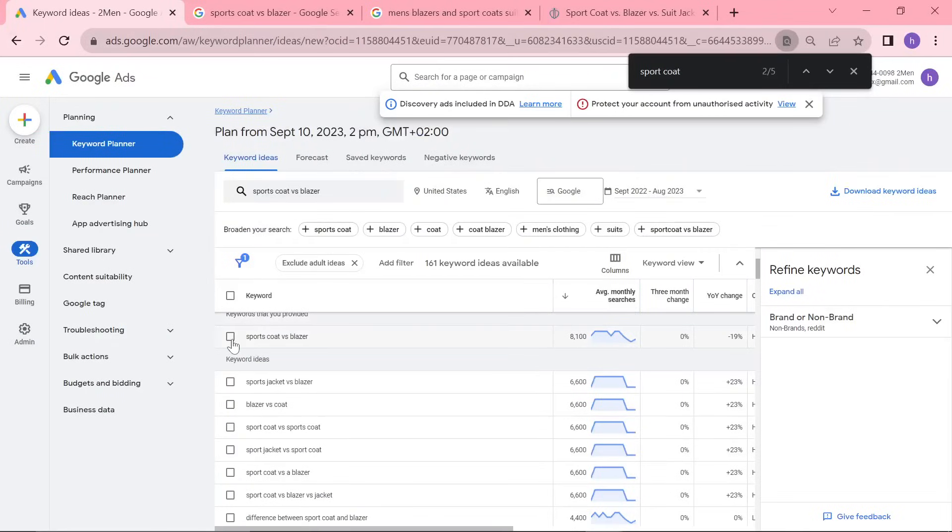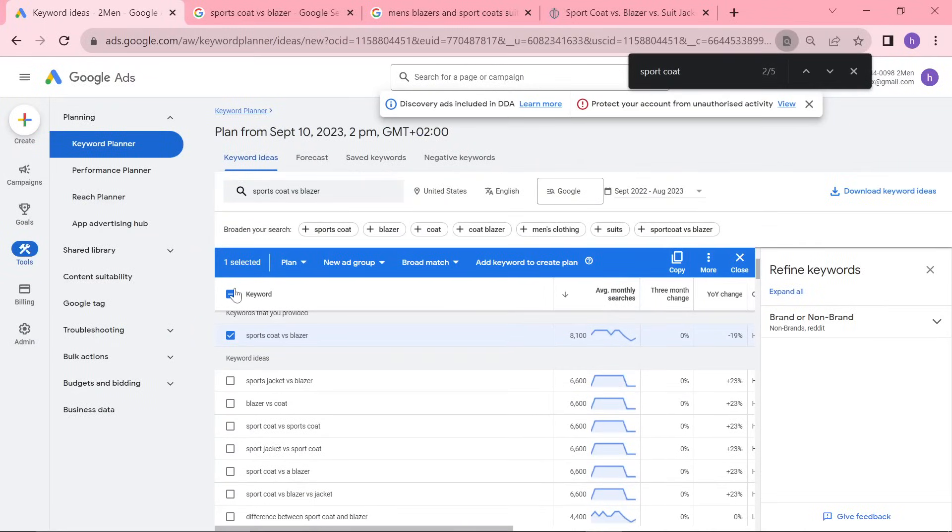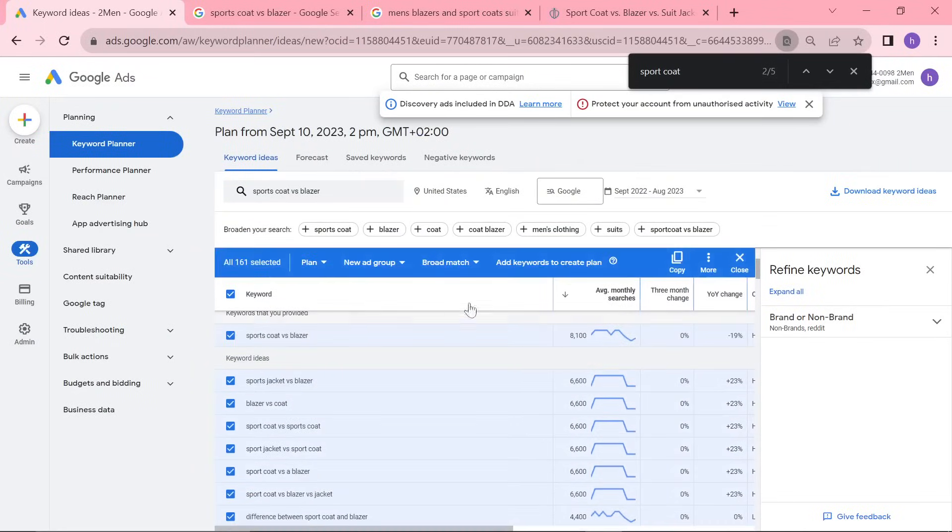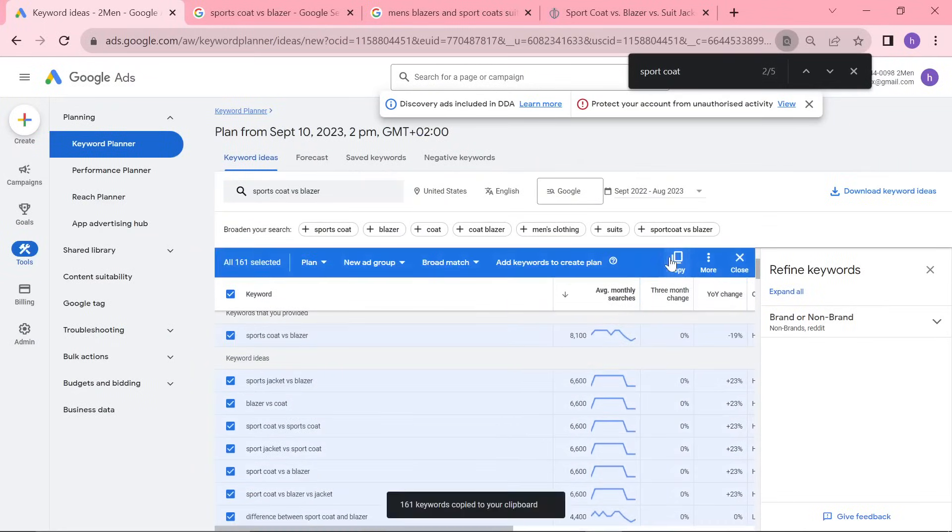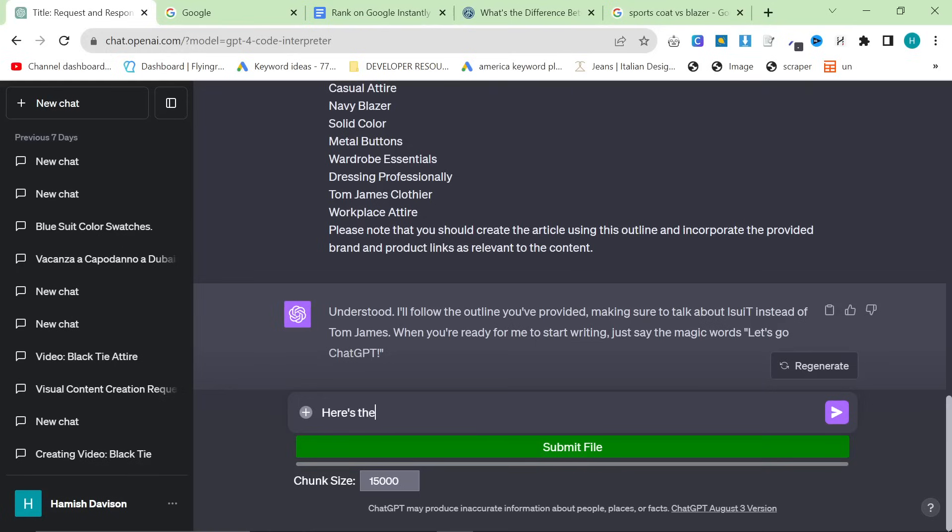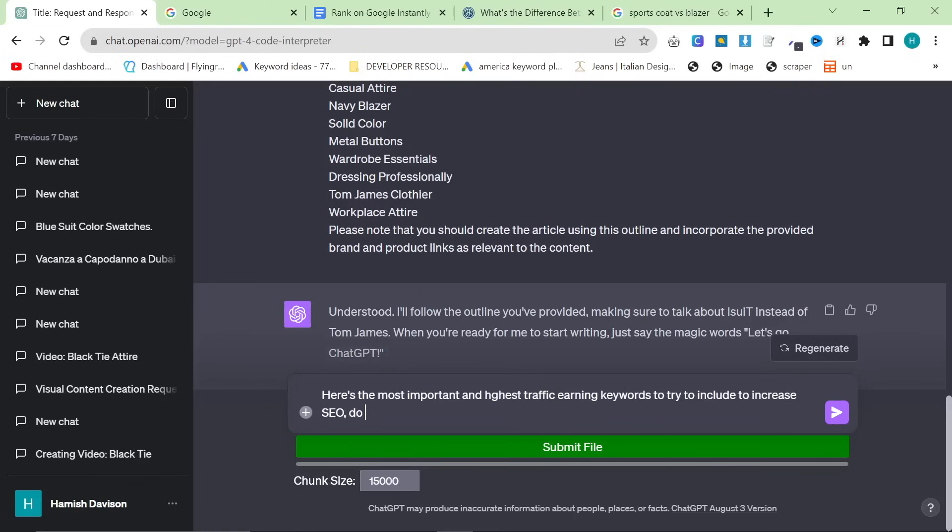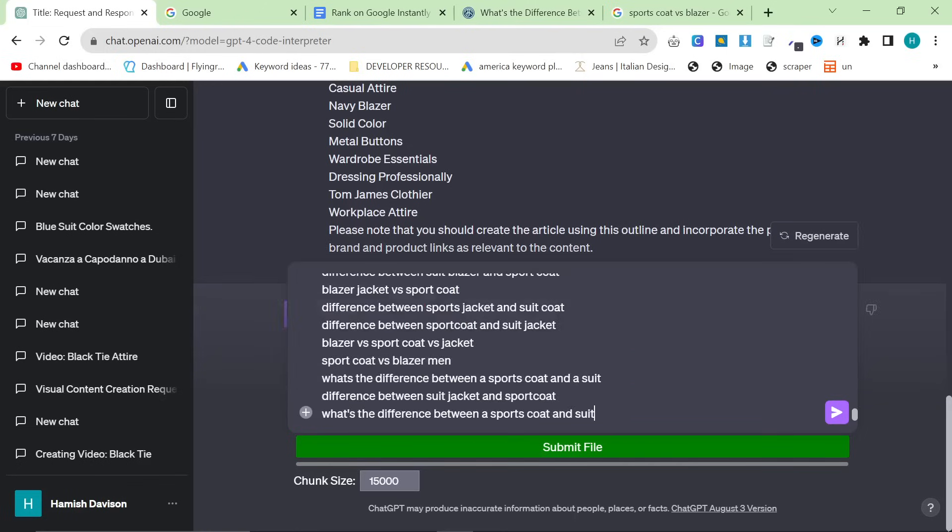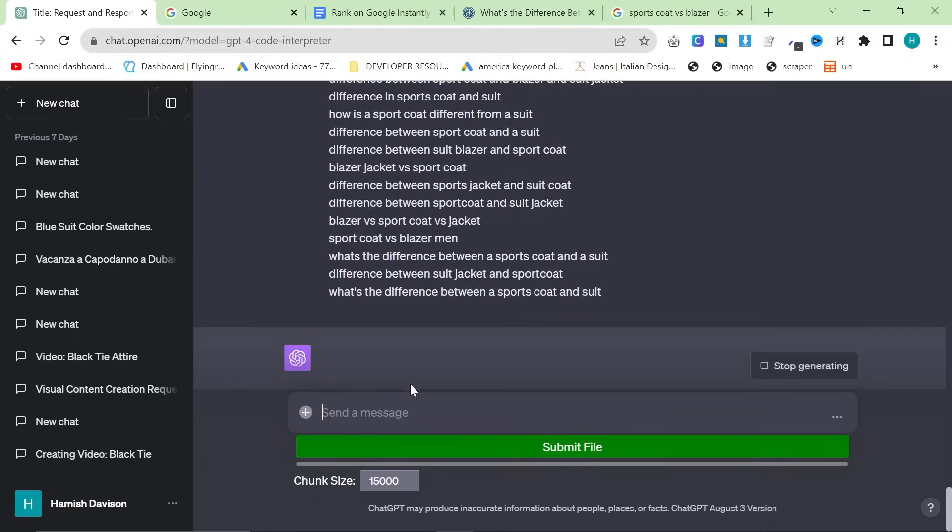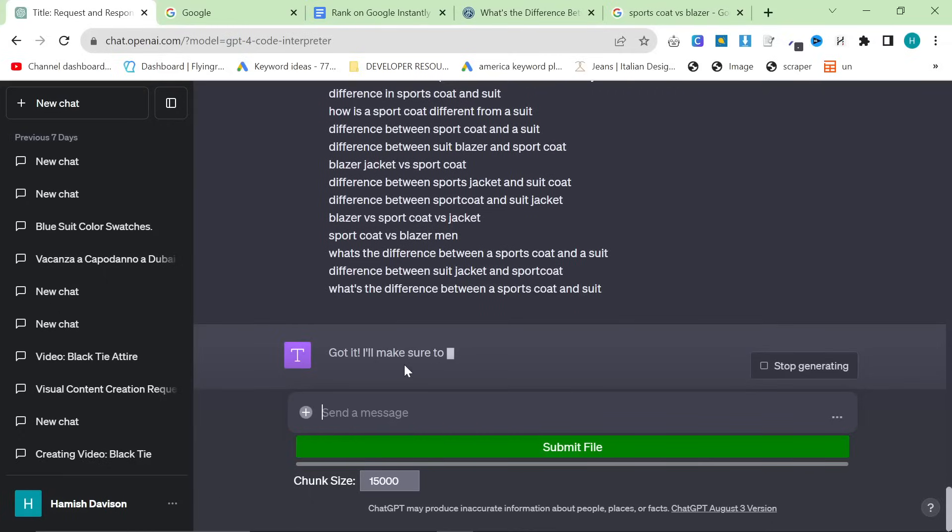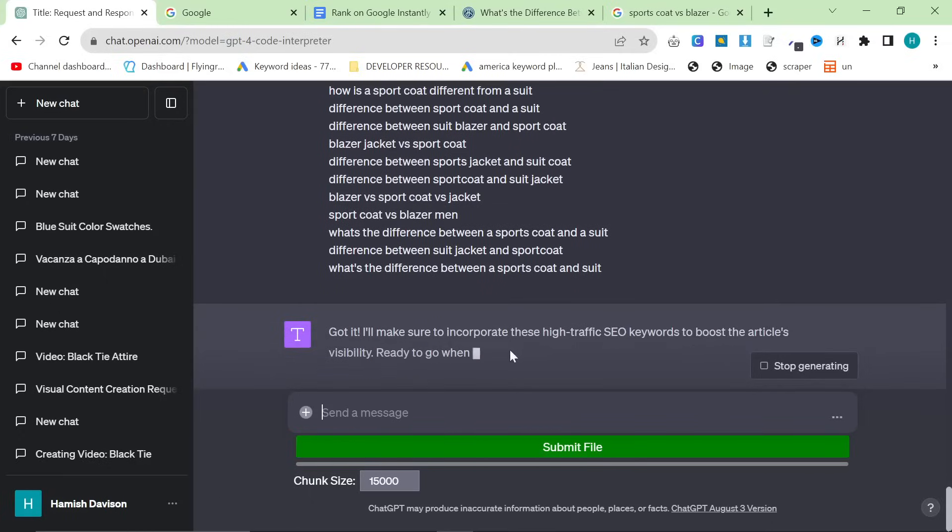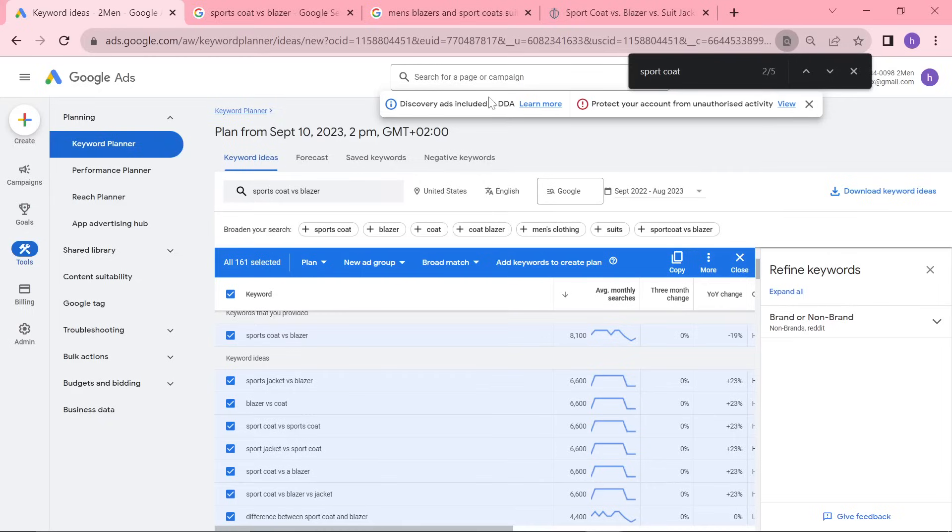Then, we're going to click here. 161 keywords. That's fine. So, we'll copy that and say, here's the most important and highest traffic-earning keywords to try to include to increase SEO. Do you understand? And control V. Again, it will store that information, and it will not start writing, because I have not said, let's go ChatGPT.